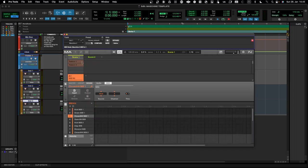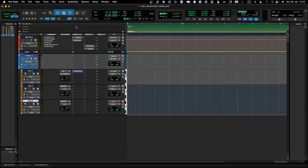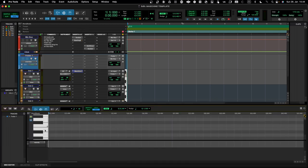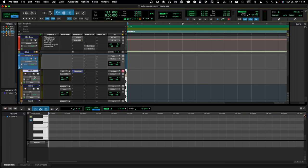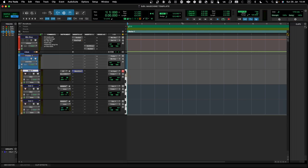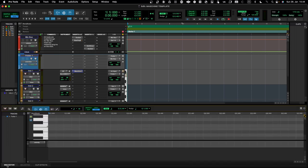Let me disable the pattern so nothing plays, and then go and do some MIDI editing. I'll select the track I want to edit — starting with the kick pattern — and this note is C3.